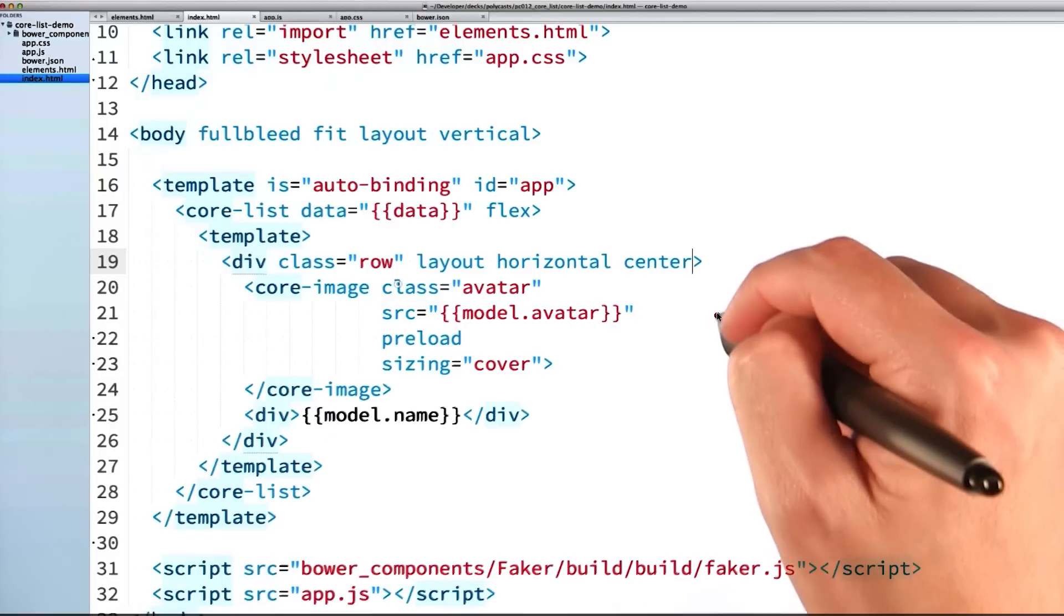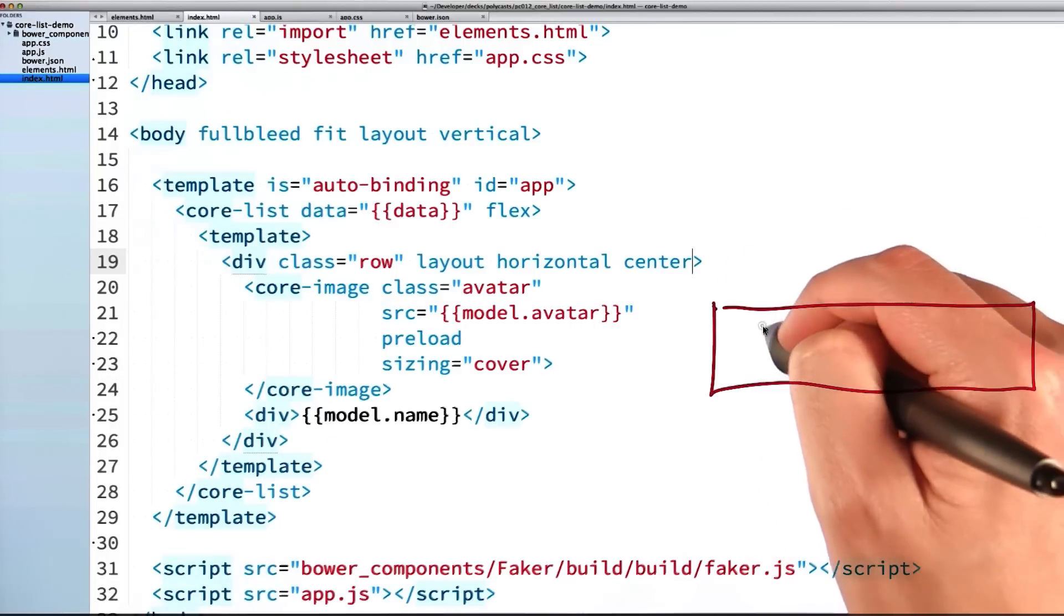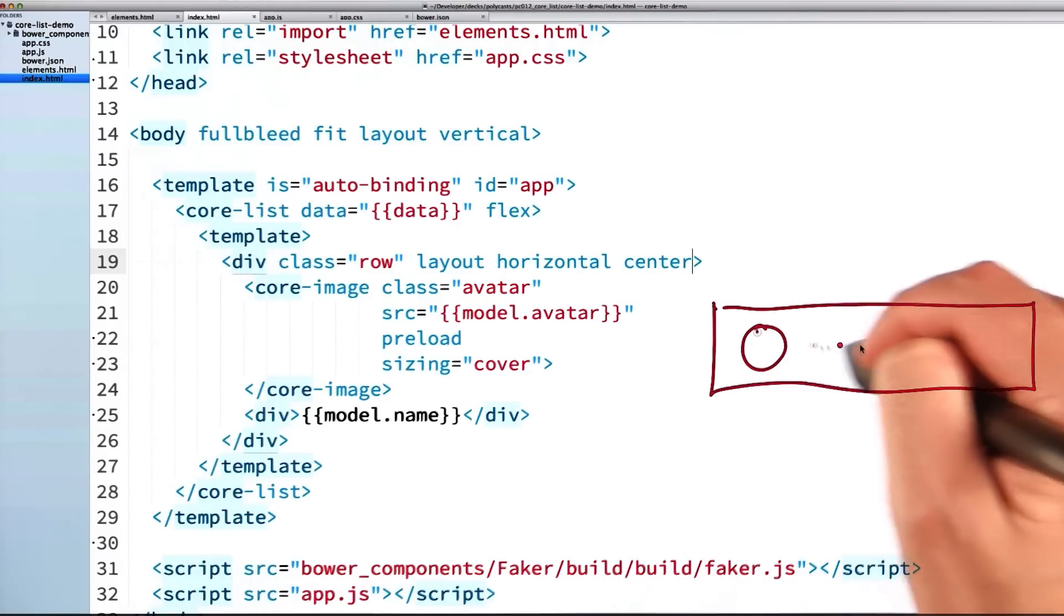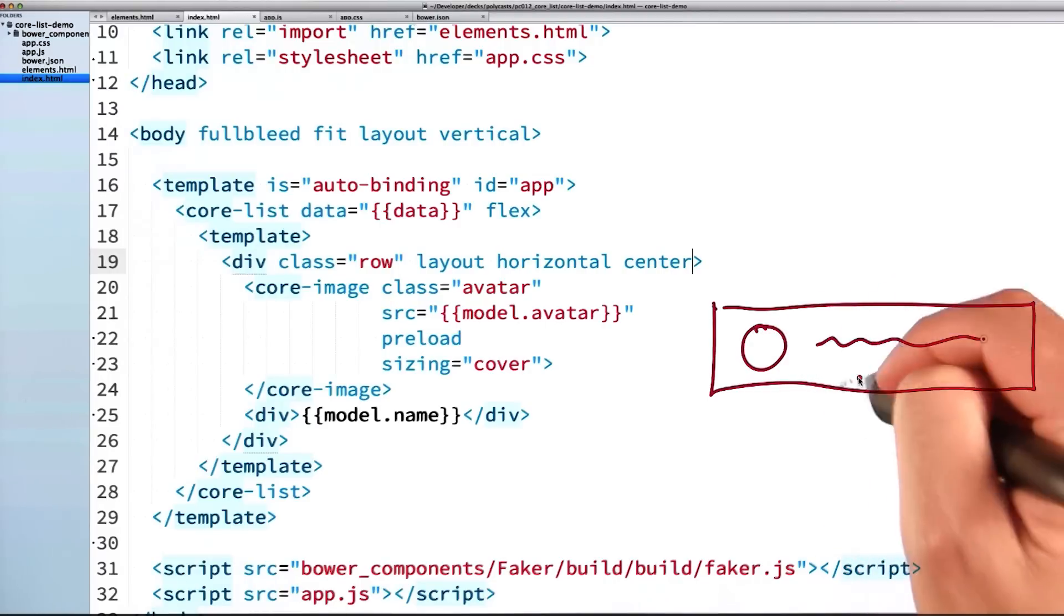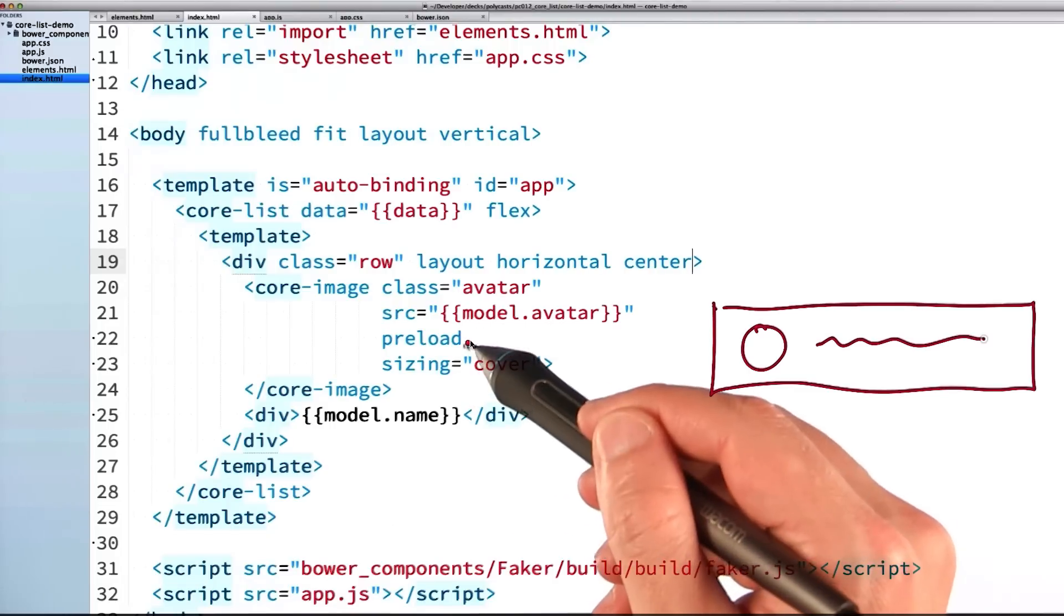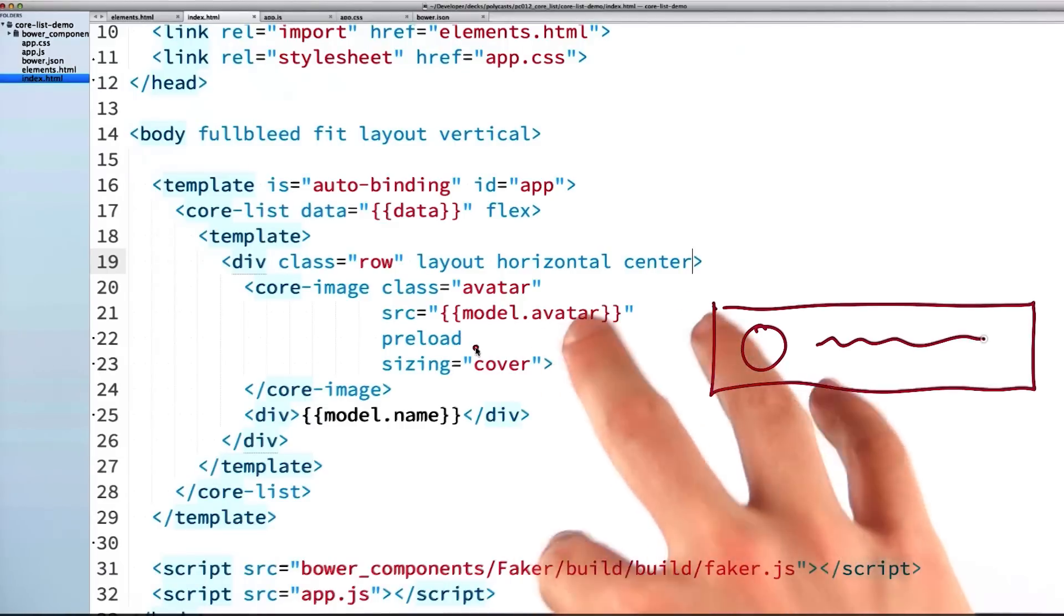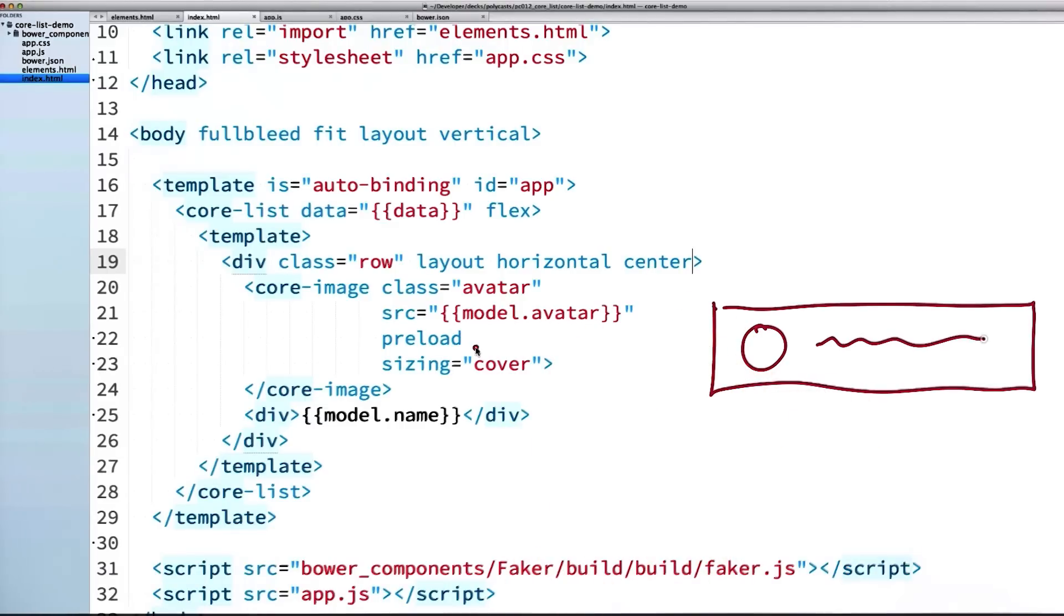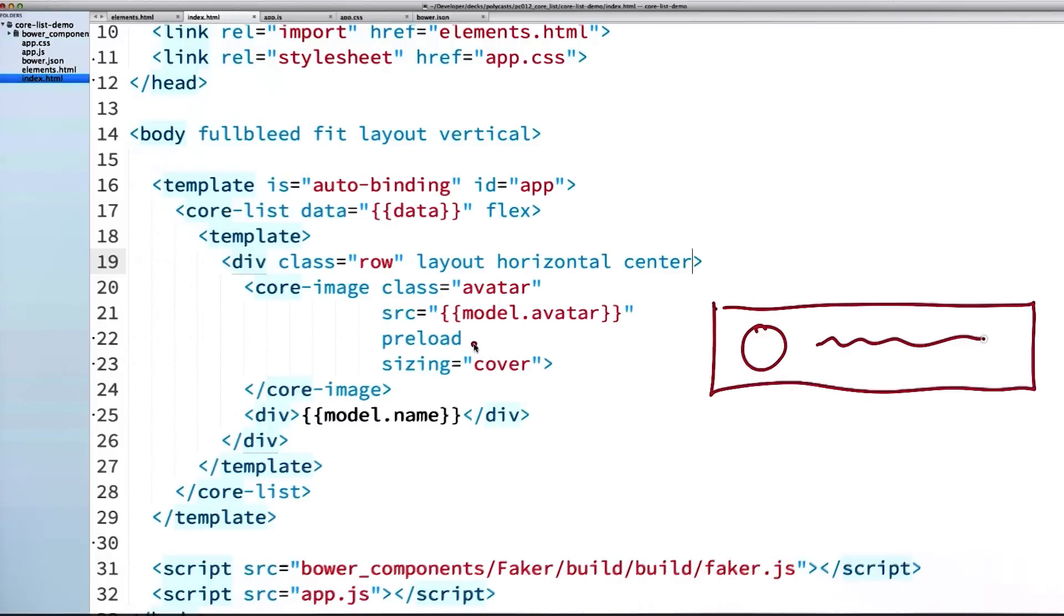I'm going to tell my row to lay out all of its children horizontally centered. That means my avatar image would appear on the left, and centered with it vertically would be all of the text for my model's name. Now, the reason why I'm using a core-image instead of just a regular image is because of this preload attribute. Because our core-list element is a virtualized list that is recycling its children over and over again, it runs the risk of displaying stale images if the image has not had a chance to load yet. With this preload attribute, it will actually display either a default background color or a stand-in background image while it waits for the image content to actually load in.